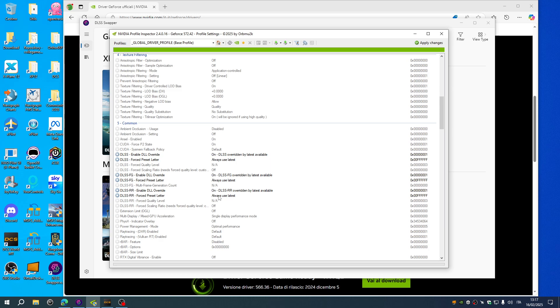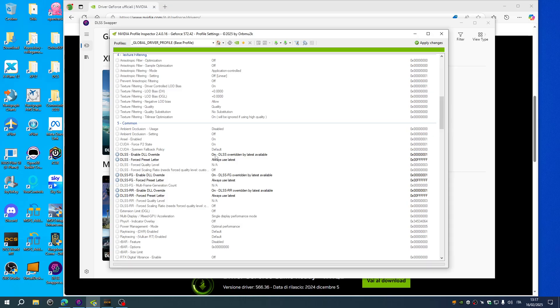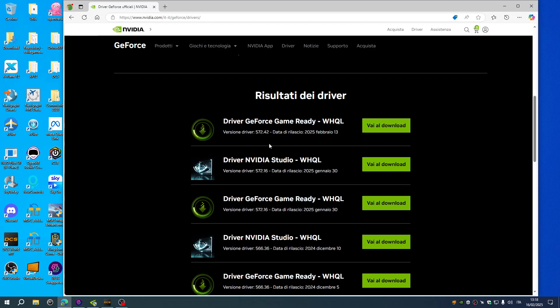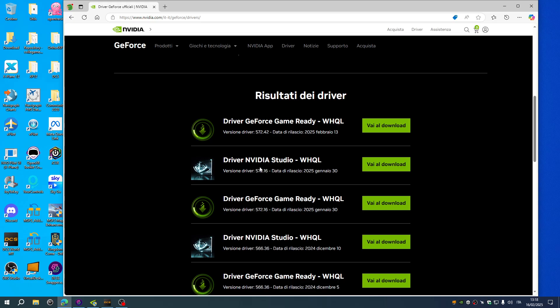There's another function which is called enable DLL override. You can use this function if you are using the latest NVIDIA drivers, for latest I mean from 572 upwards. Those drivers allow you to use the override function.